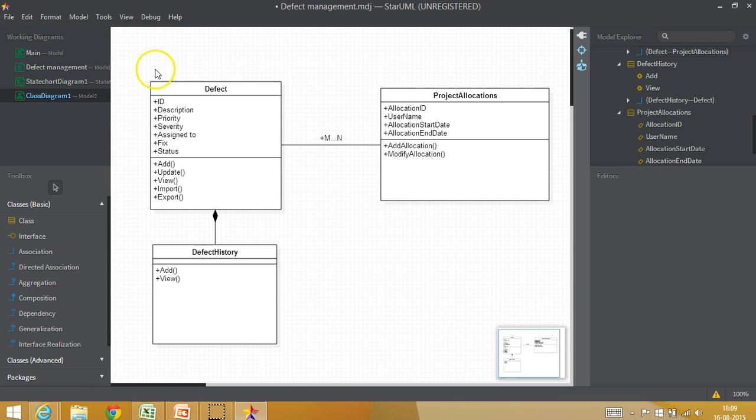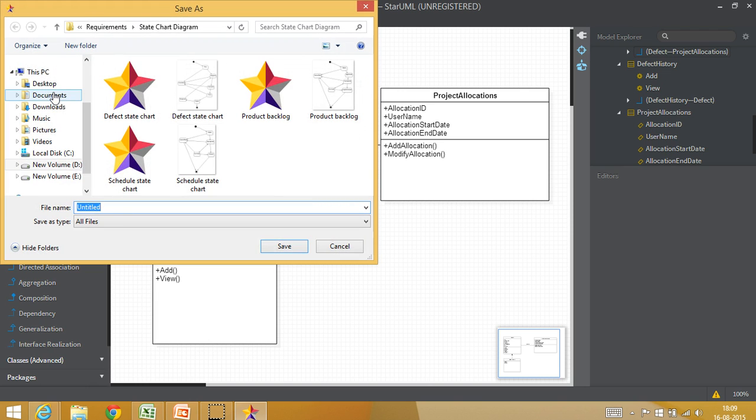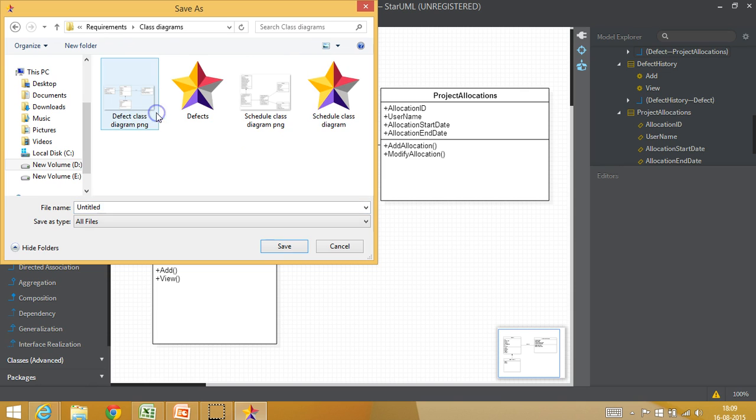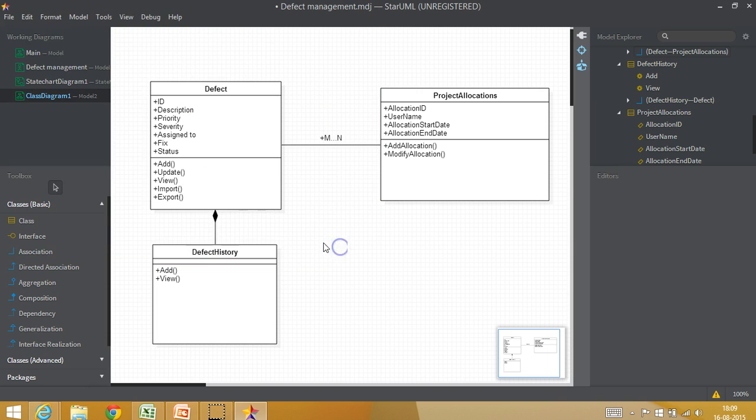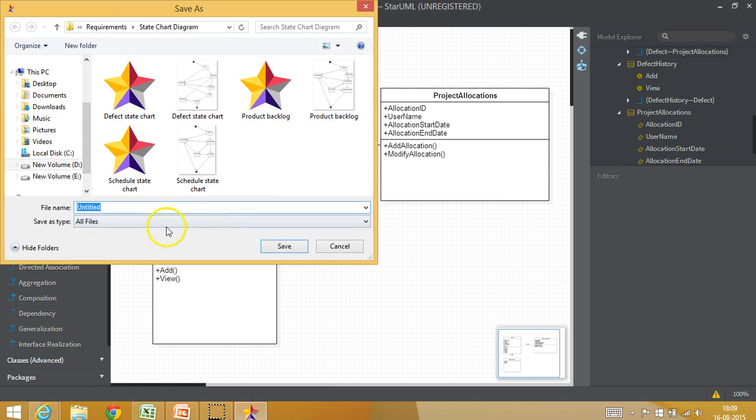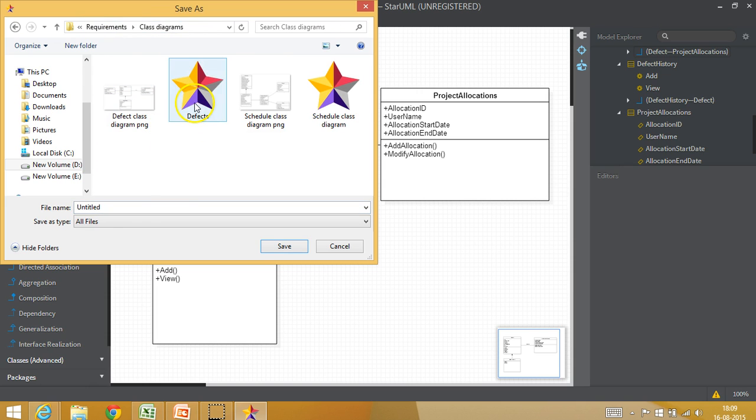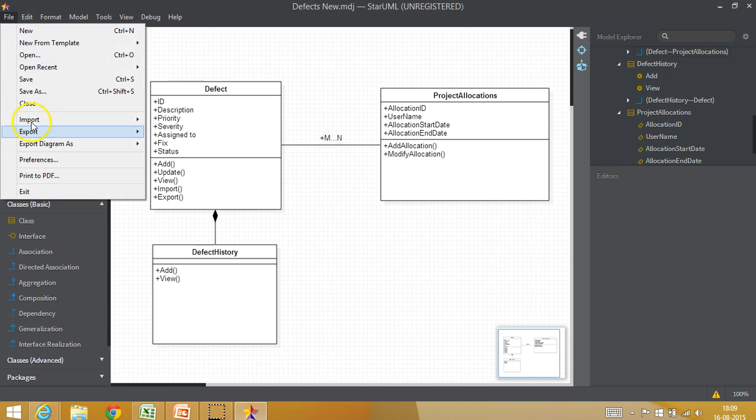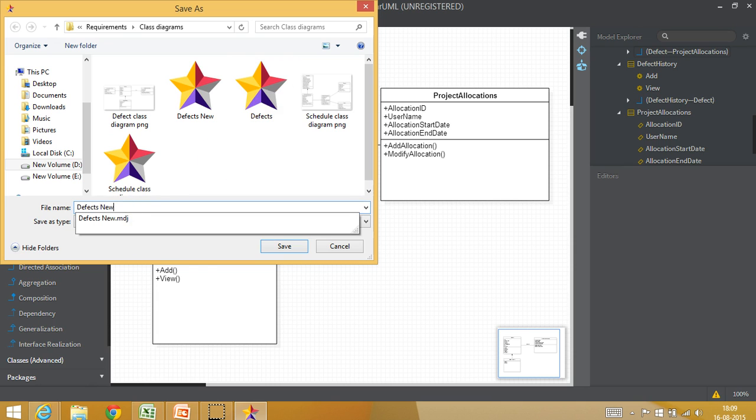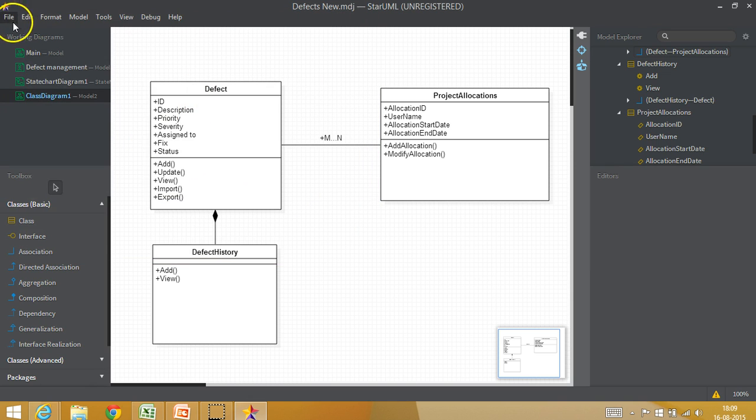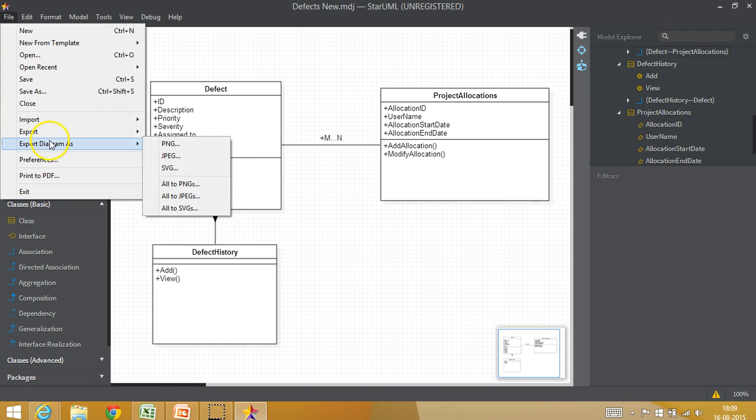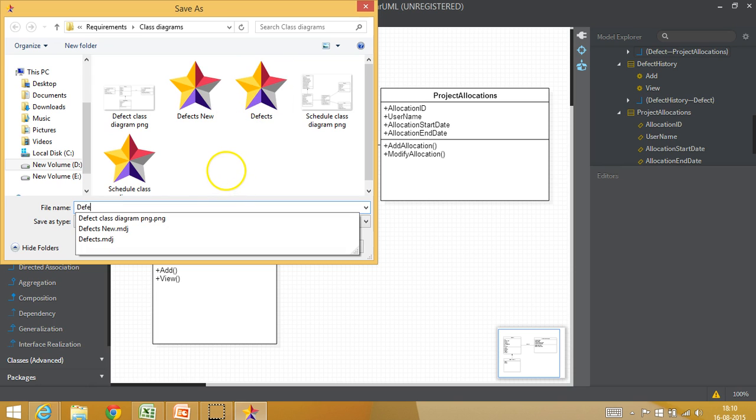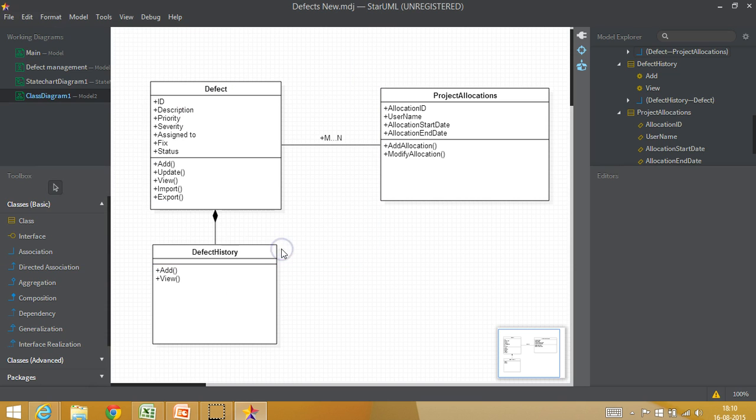And of course, we can copy this and save it. So I will just save as requirements class diagram. Of course, I will call it as defect class diagram 2. No, sorry, I have to export this diagram. File, save as, requirements class diagrams. So I will call it as defects new and save it. And of course, I can export it to diagram as well. Export diagram as png. So I will just call it as defects new. I think I made a mistake. File, export, export diagram as png. So I will just call it as defects new, defects new, save. Okay.